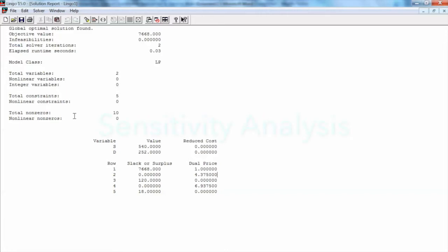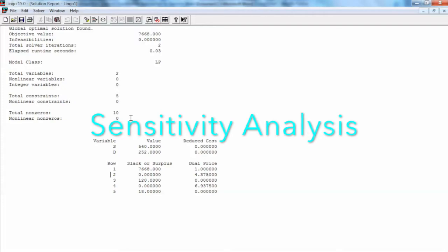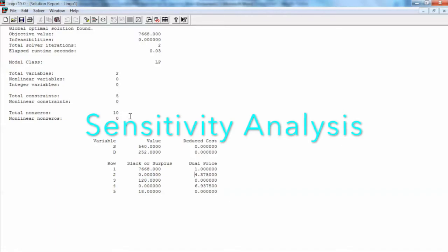Next, let's perform some sensitivity analysis. Sensitivity analysis is a study of how changes in the coefficients of an optimization model affect the optimal solution. Using sensitivity analysis, we can answer questions such as: how will a change in the coefficient of the objective function affect the optimal solution? How will a change in the right-hand side value of a constraint affect the optimal solution? Because sensitivity analysis begins only after the optimal solution to the original linear programming problem has been obtained, it is often referred to as post-optimality analysis.